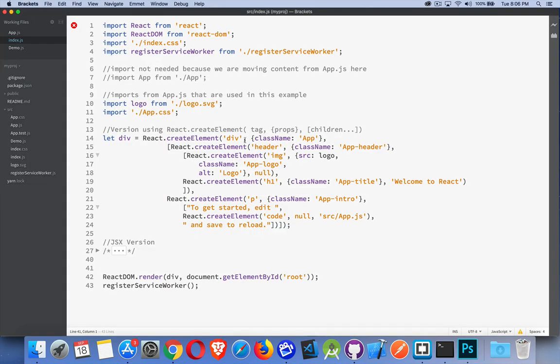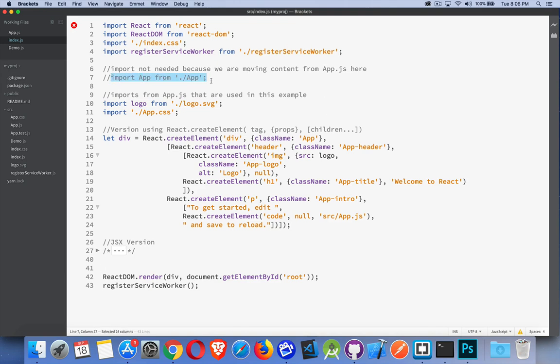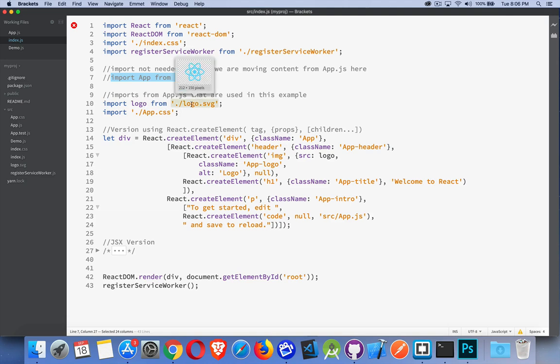So you end up with something that looks like this. Now, I took the stuff out of the app.js file and I moved it into the index.js file. So I've got one page that I'm working with here. So I don't need to import app. I commented that out and I brought in two imports, the app.css and the logo.svg file. I'm doing those two imports here. That's the only thing I had to add into this page.